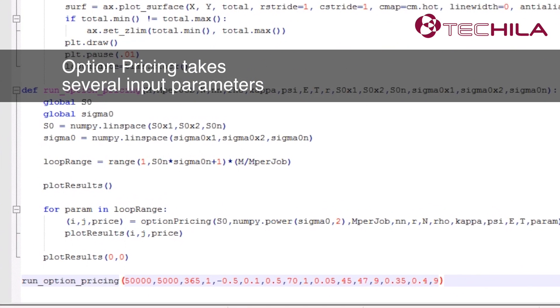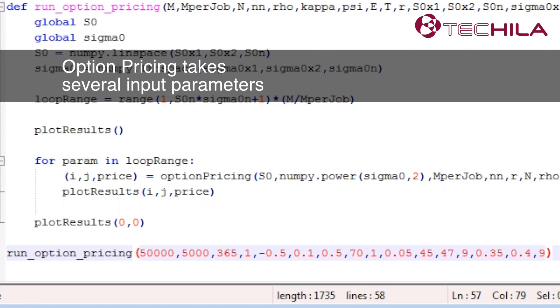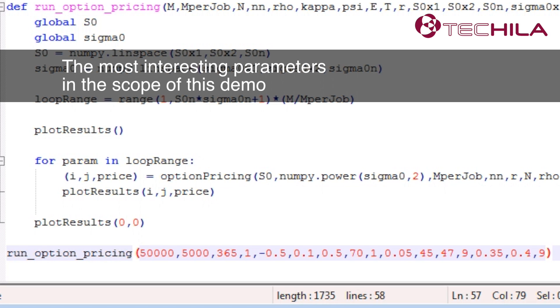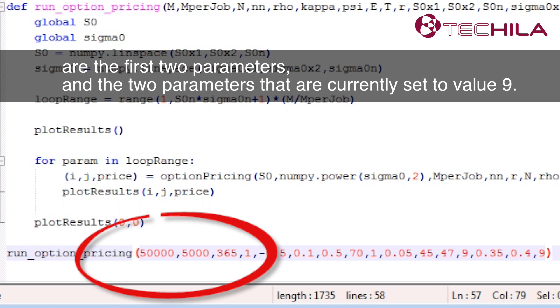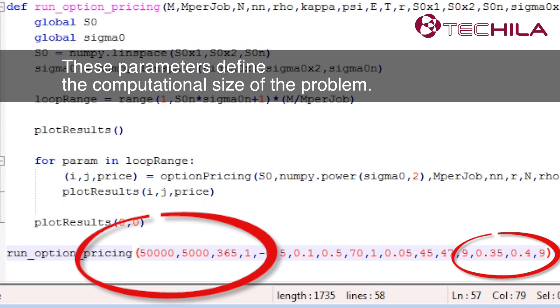Option pricing takes several input parameters. The most interesting parameters in the scope of this demo are the first two parameters and the two parameters that are currently set to value 9. These parameters define the computational size of the problem.